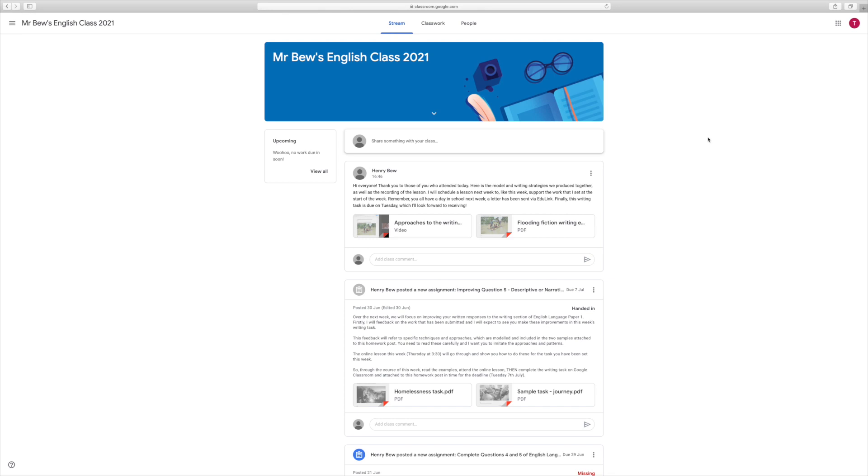You'll see at the moment at the top of the class screen in this big blue box there's nothing for us to click. But in a moment, because this lesson is not scheduled to start yet, a link will appear. Once that link appears, you can click that and that will take you directly to your class's lesson.